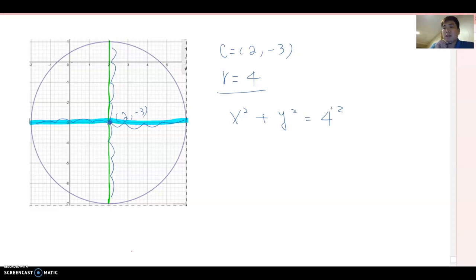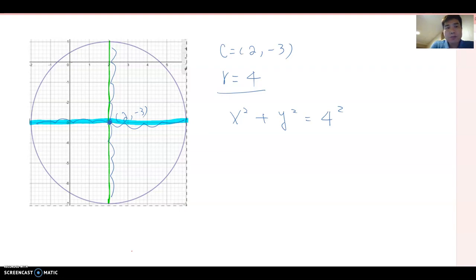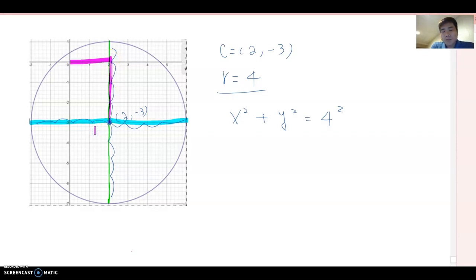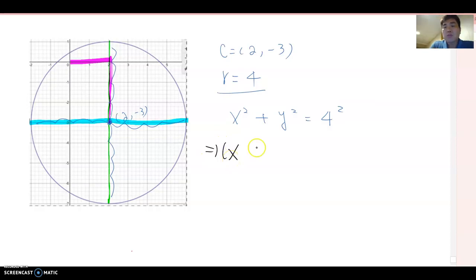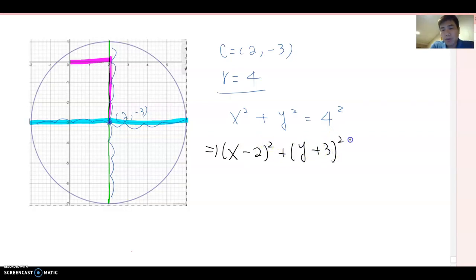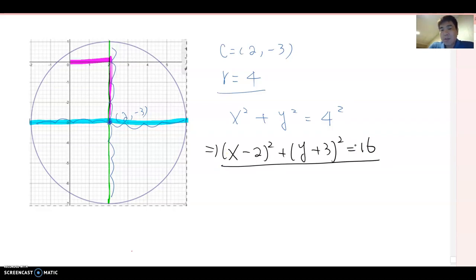Now if the center were the origin we'd write x² + y² = 4² = 16. But the center is not (0, 0) anymore, so we need to account for how x and y transform. The x value shifts 2 units to the right, and the y value shifts down 3 units. So the equation becomes (x − 2)² + (y + 3)² = 16. That is the equation of the circle.